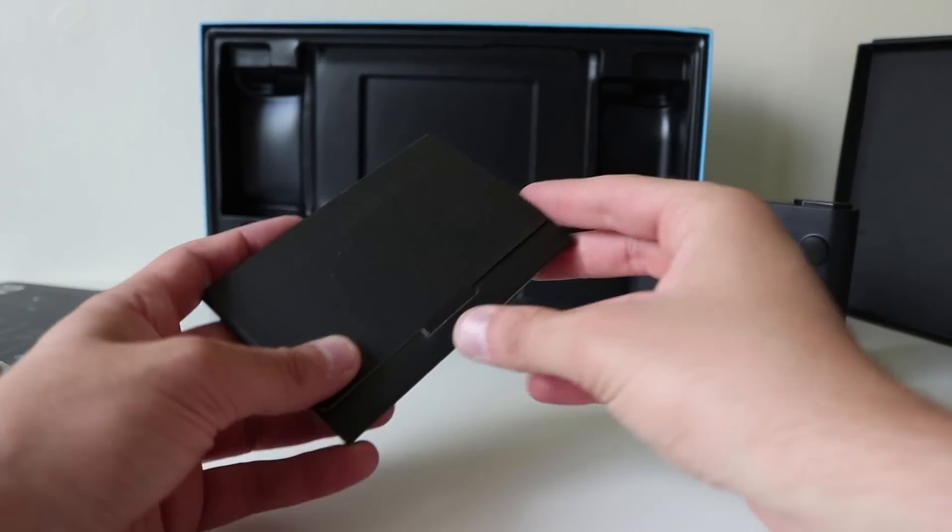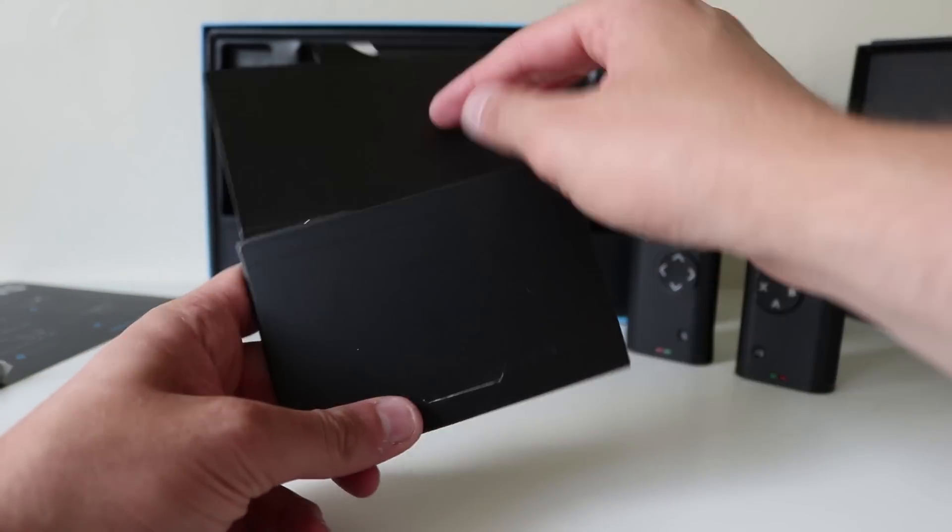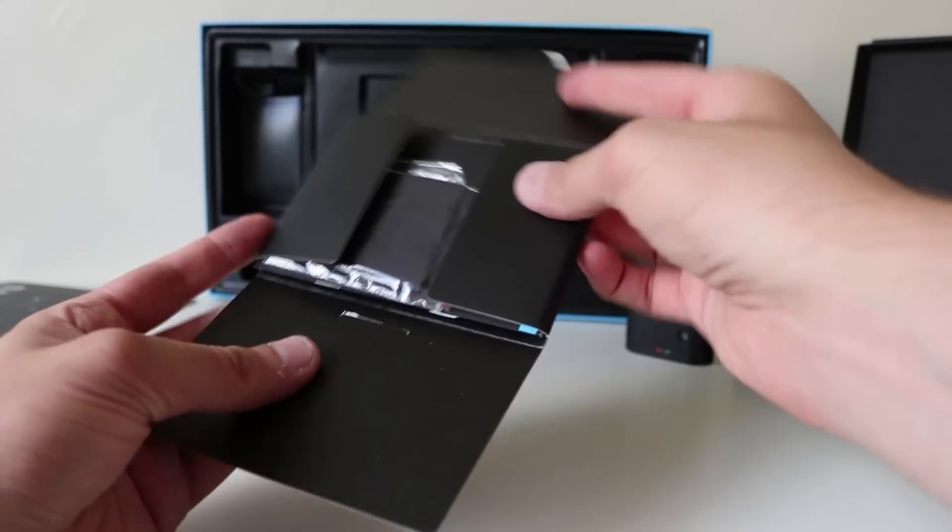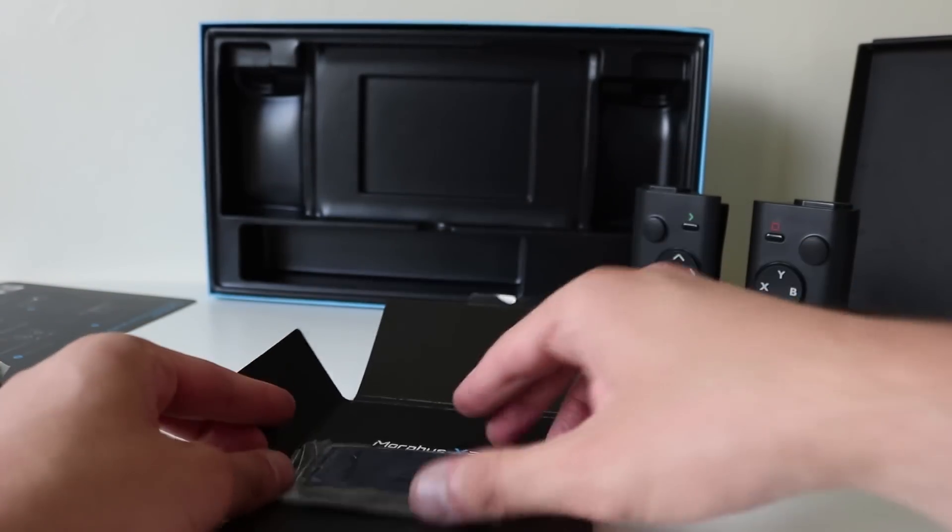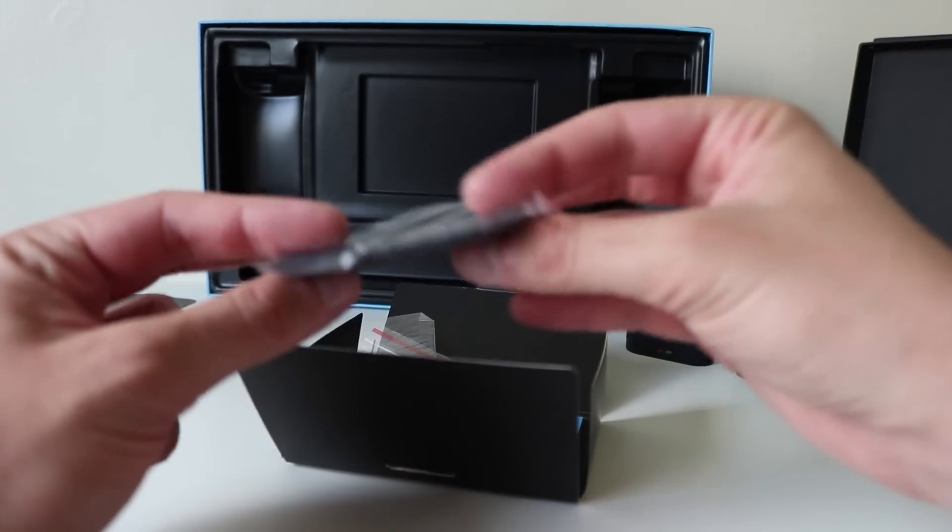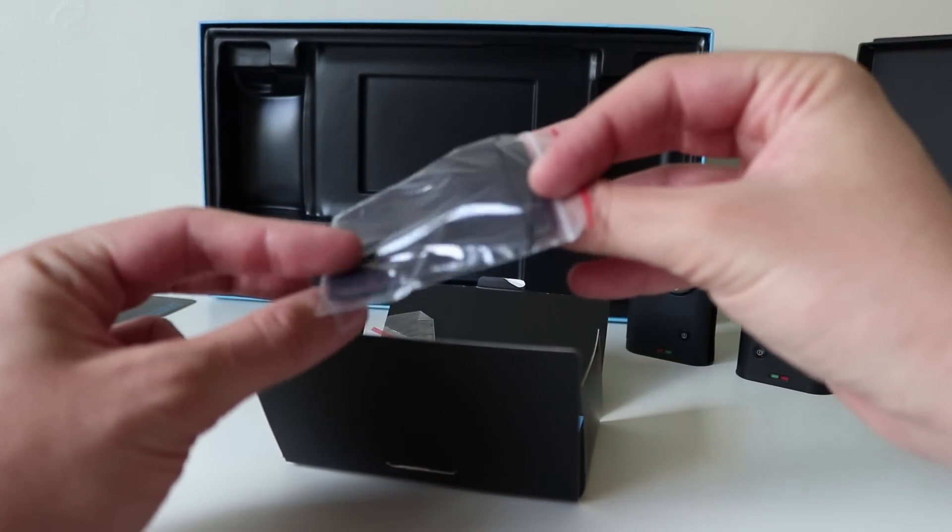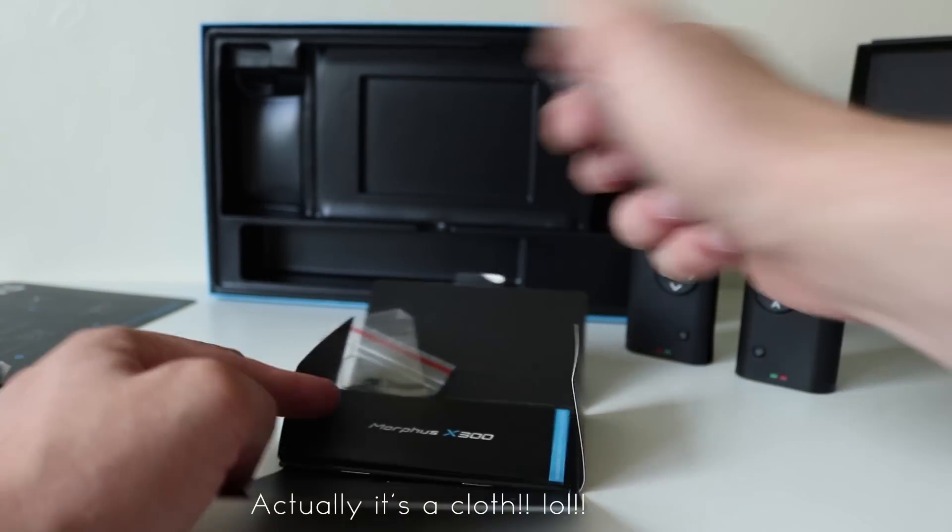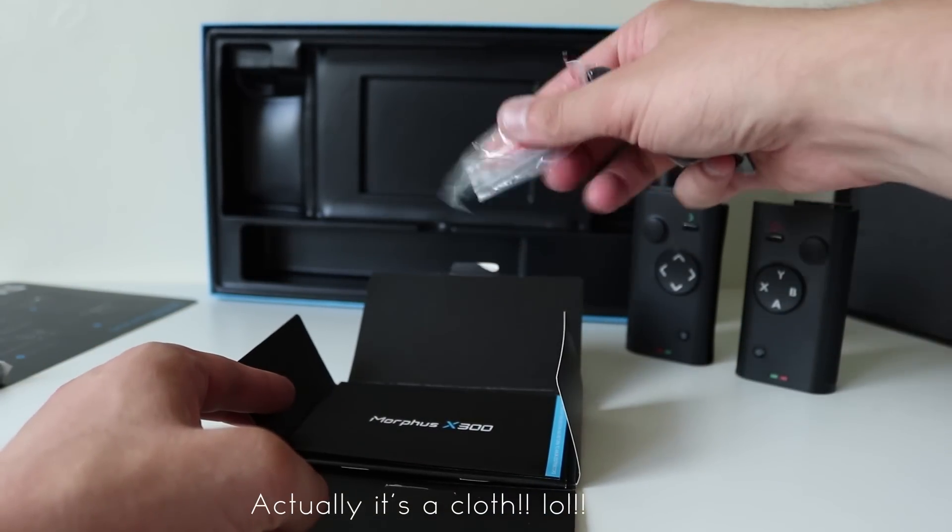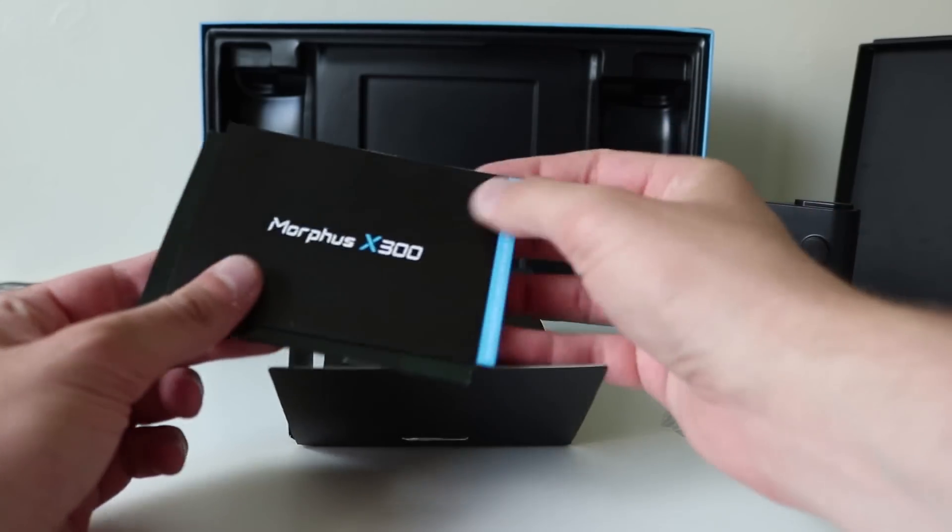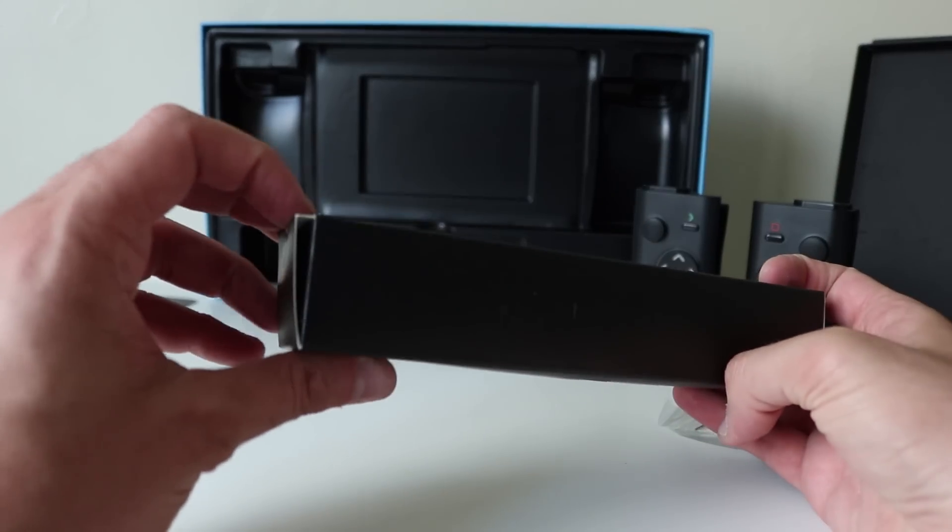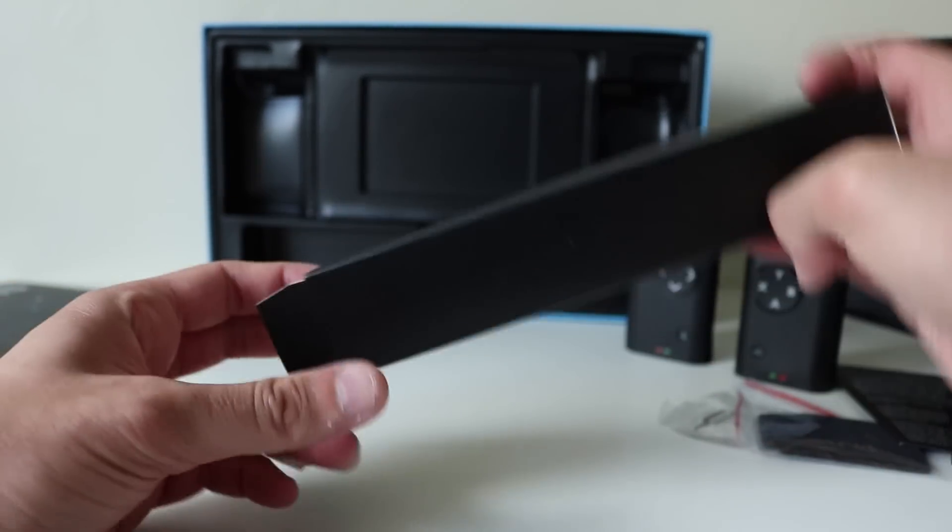What is this? This looks like some sort of a screen protector. Oh, you get a SIM tray tool. And there's an instruction manual. This, I'm assuming, is cables.